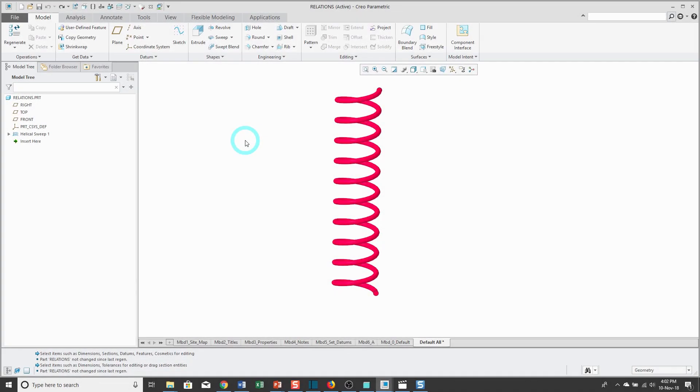Relations are mathematical expressions or equations that relate some dimensions or parameters in your model to other dimensions or parameters. Relations are one of the most fundamental ways of building design intent into your parts and assemblies.